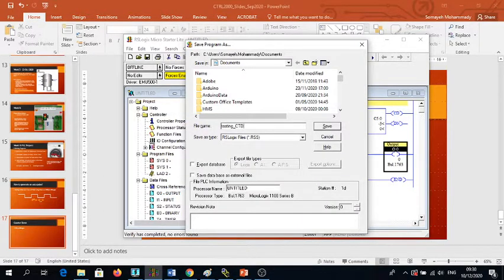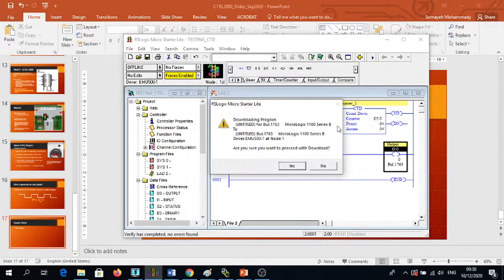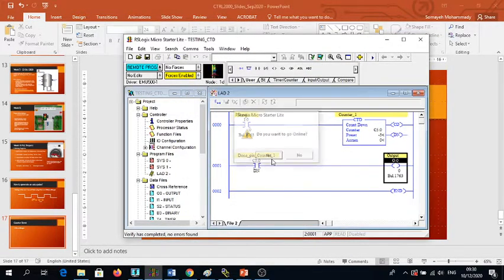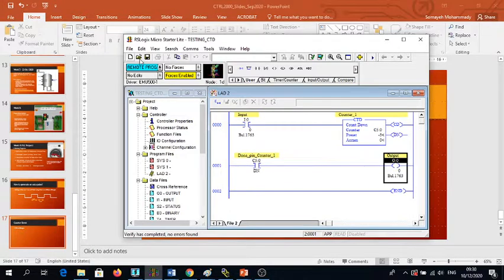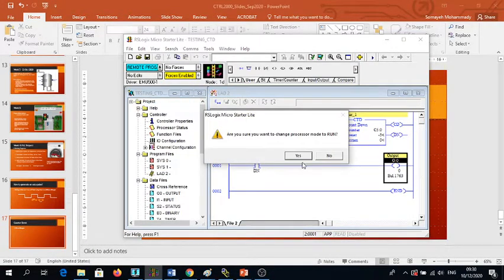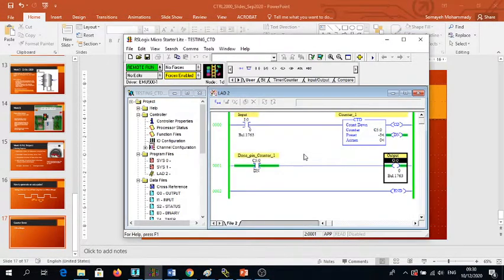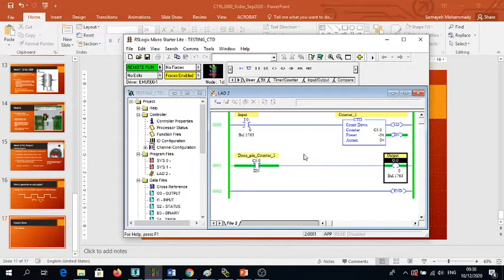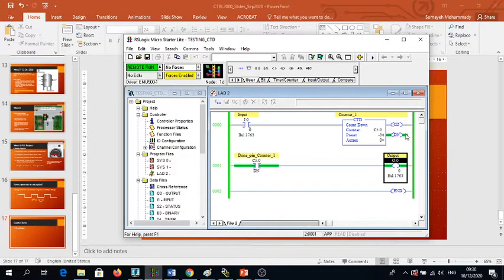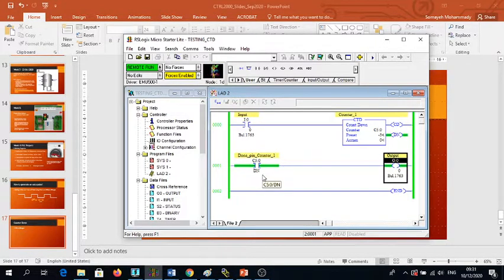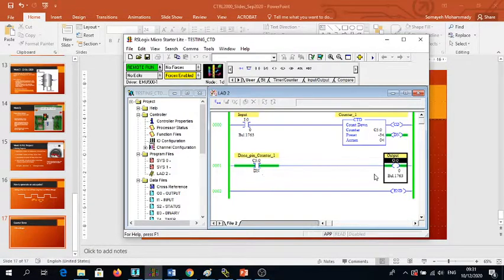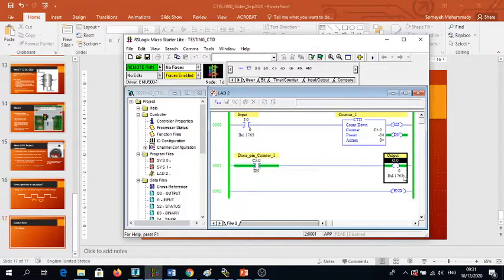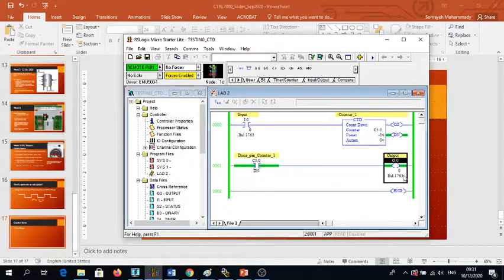Testing CTD, that will be the name of my file. So I go to my run mode and here we go. Once it is in run mode, automatically it is activated and energized, and also the connected contact is energized, and so the output.